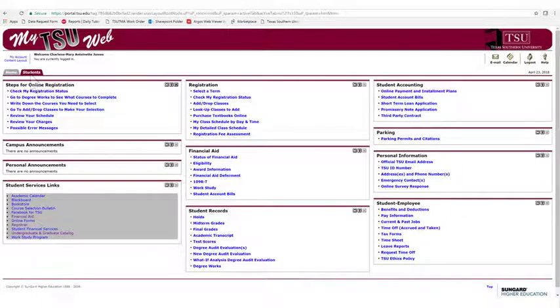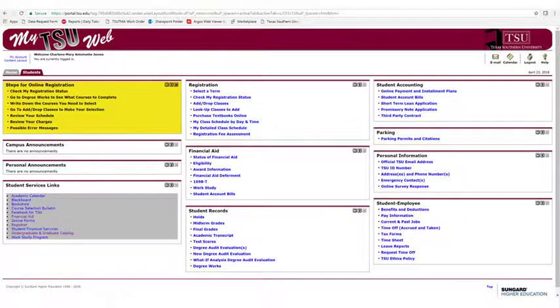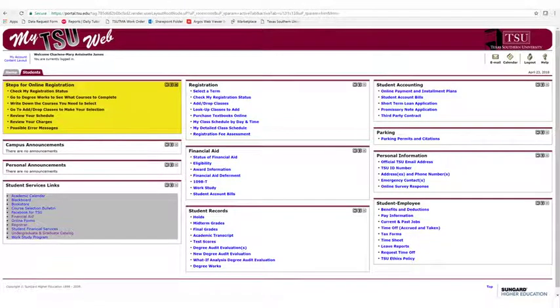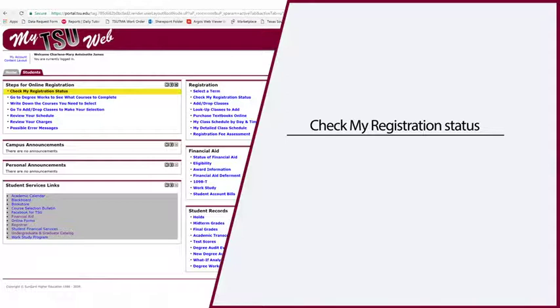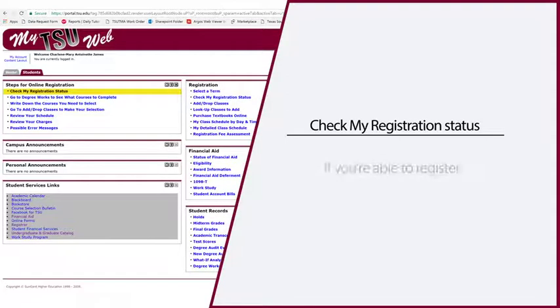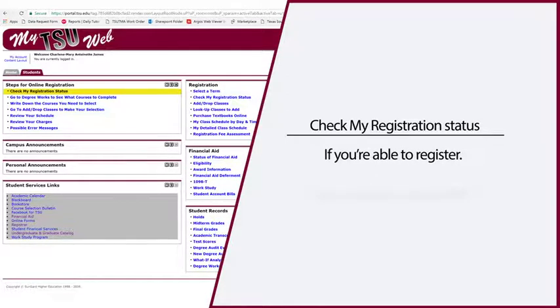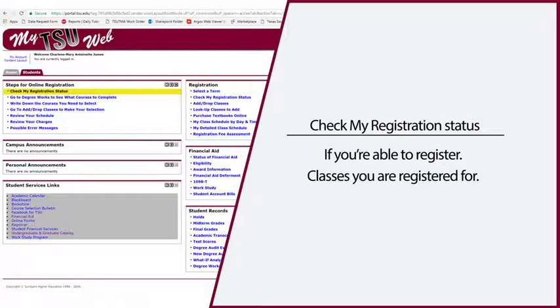The Steps for Online Registration, located in the box at the top left, have the registration links you need. Check My Registration Status gives you important information about whether you will be able to register, classes you are registered for, and more.